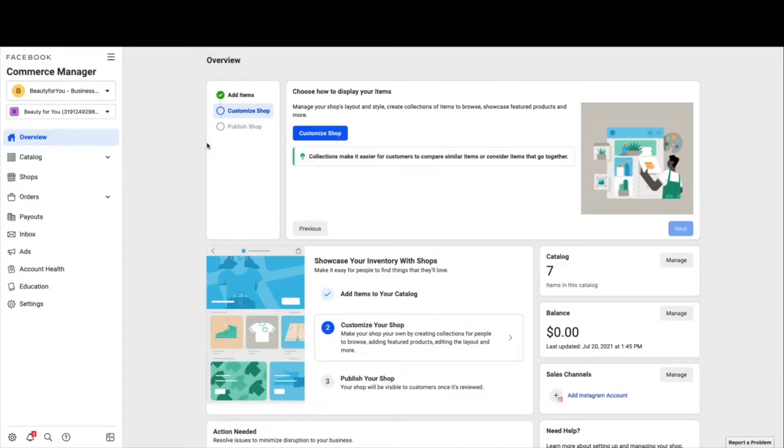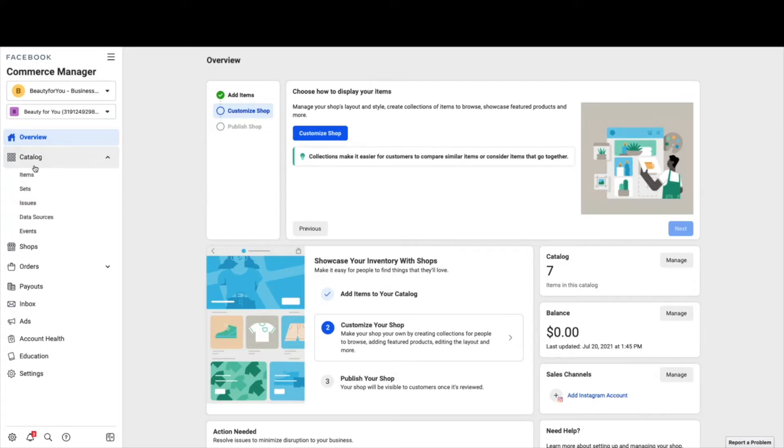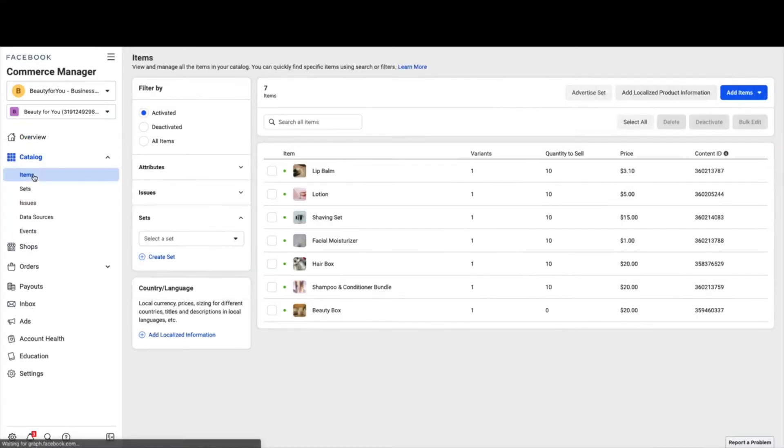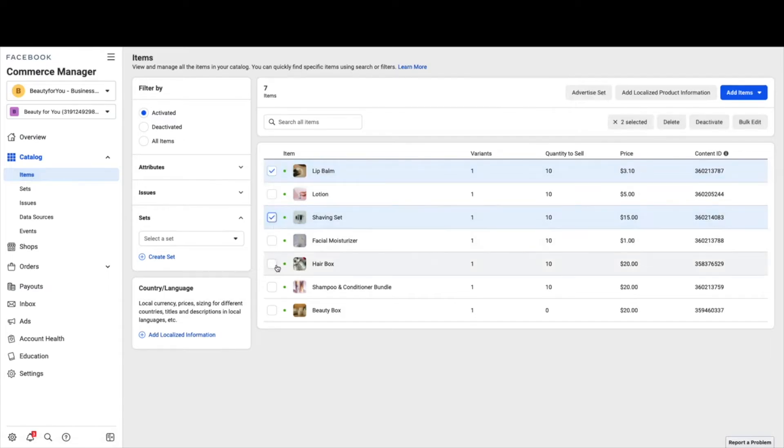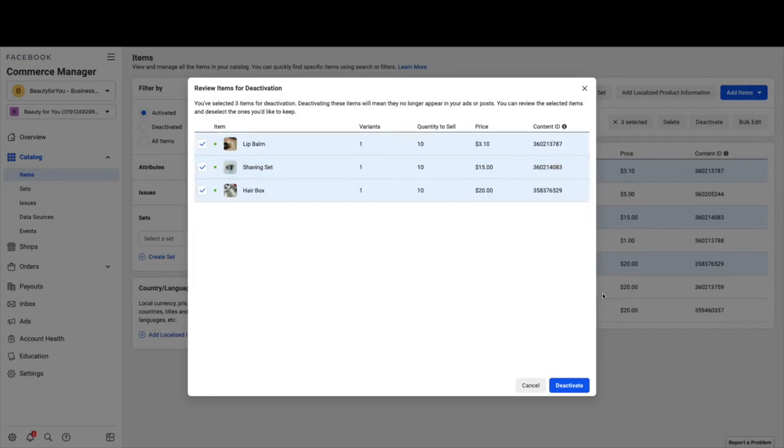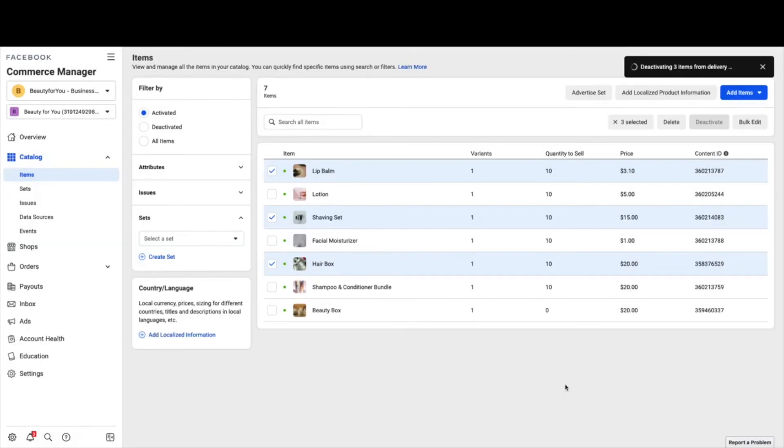To remove a product from your Facebook category, navigate to your Facebook Commerce Manager, click on catalog, select which products you would like to deactivate, click deactivate, review the list, and then click confirm.